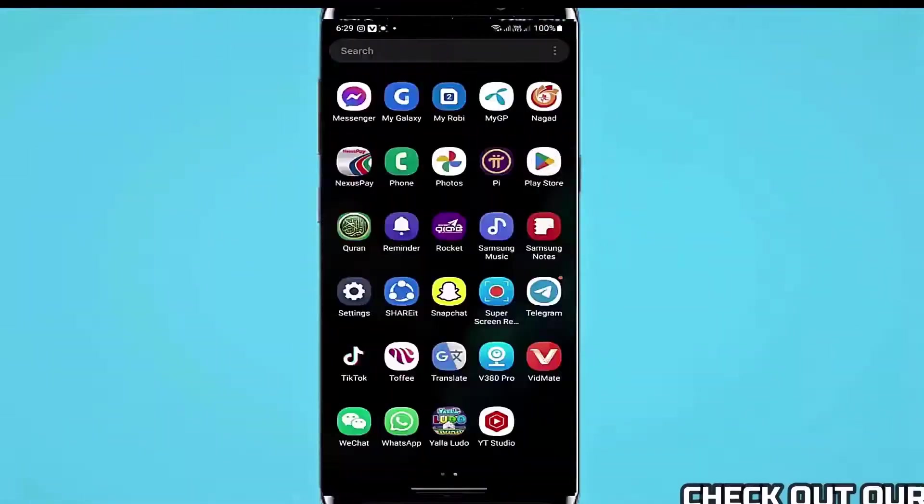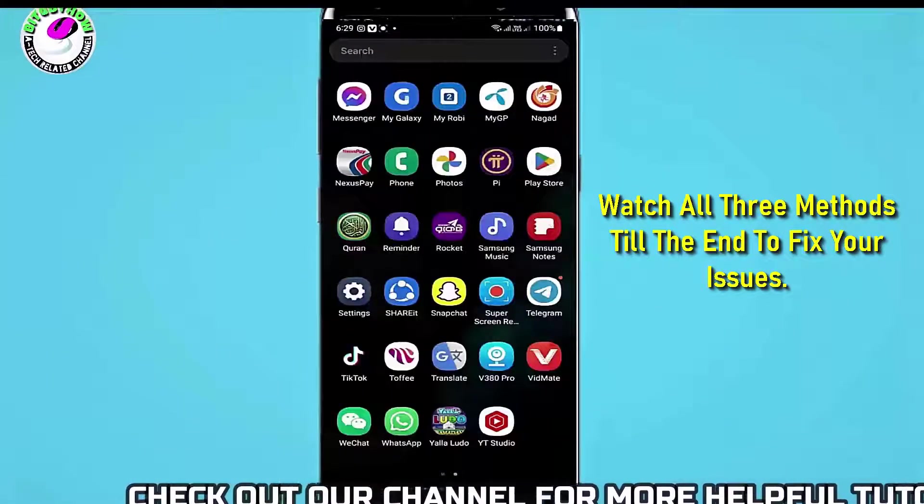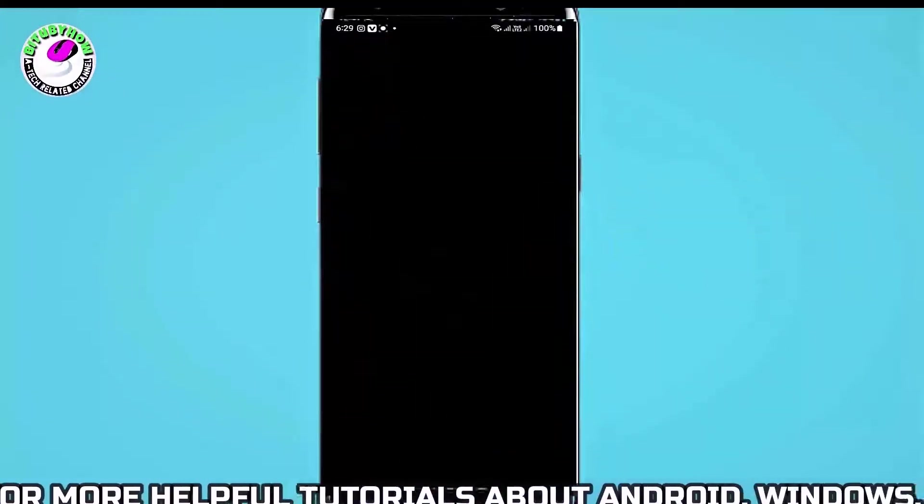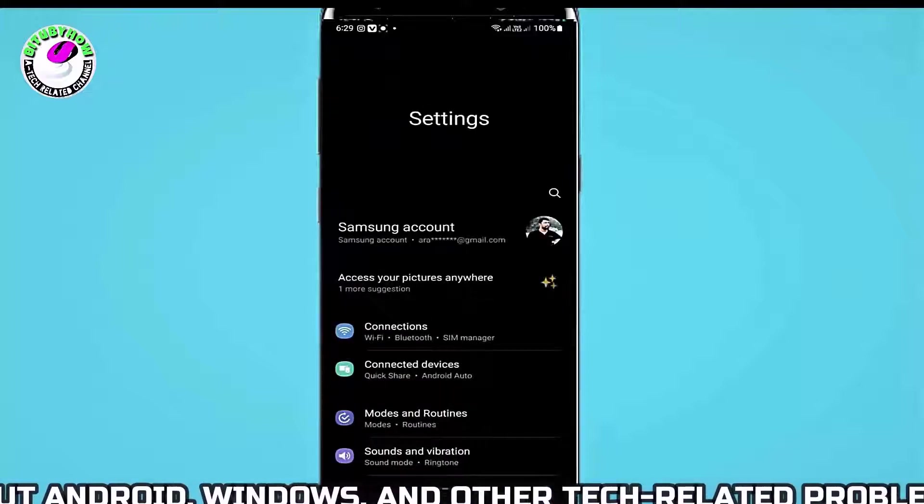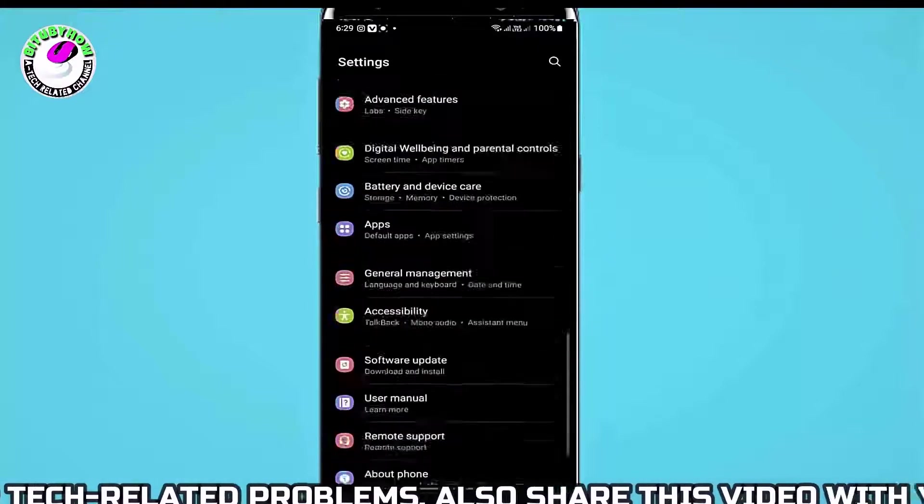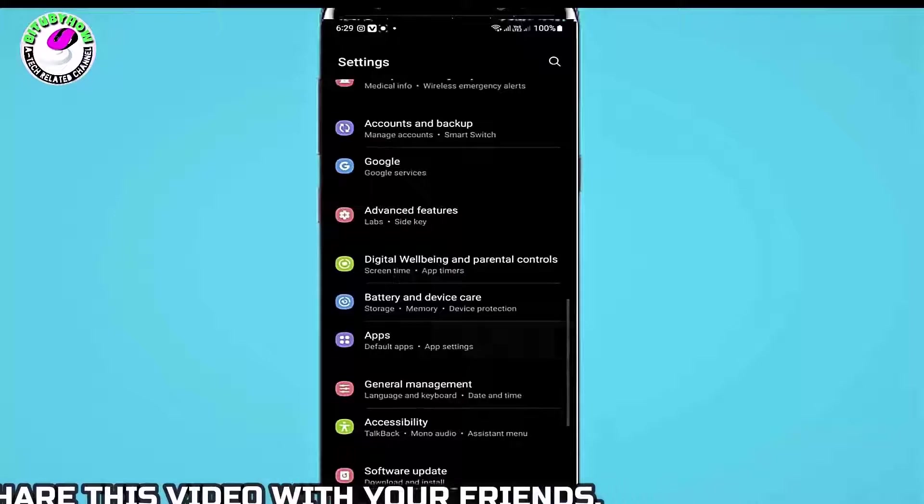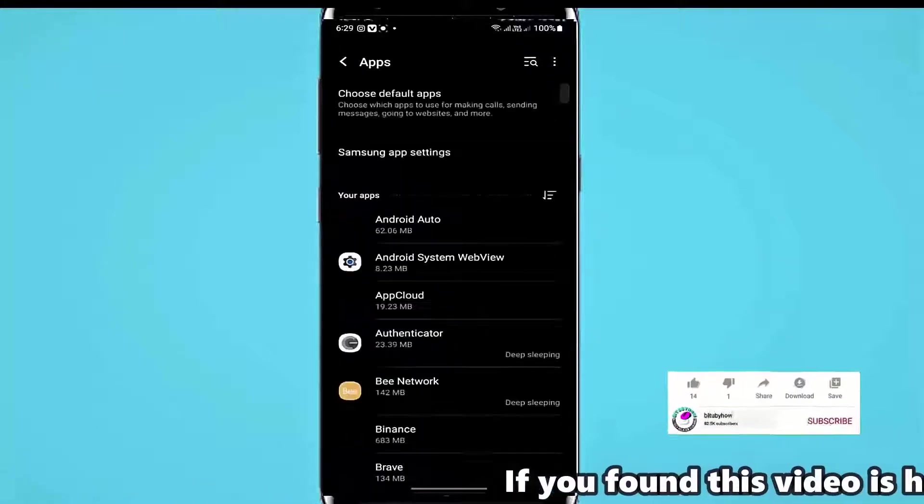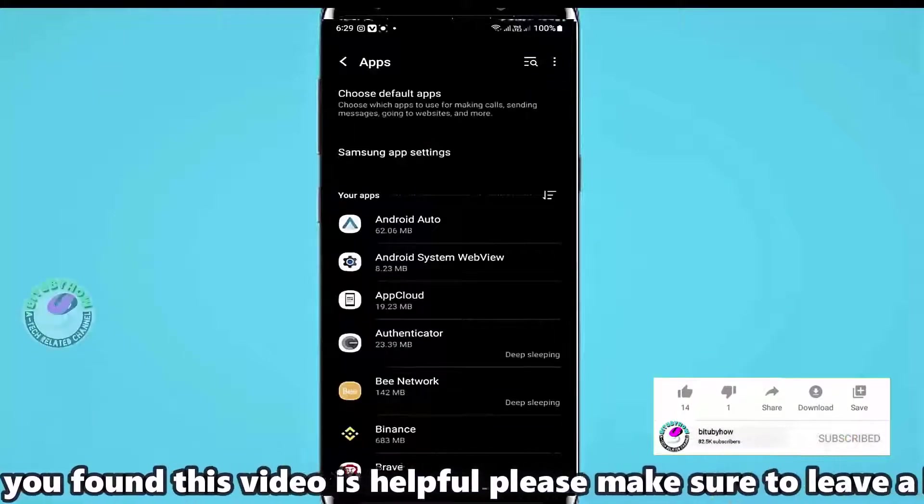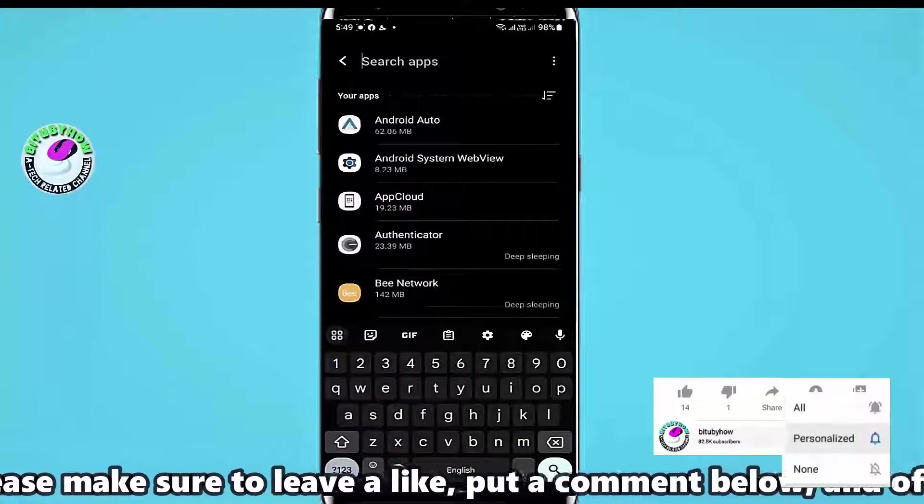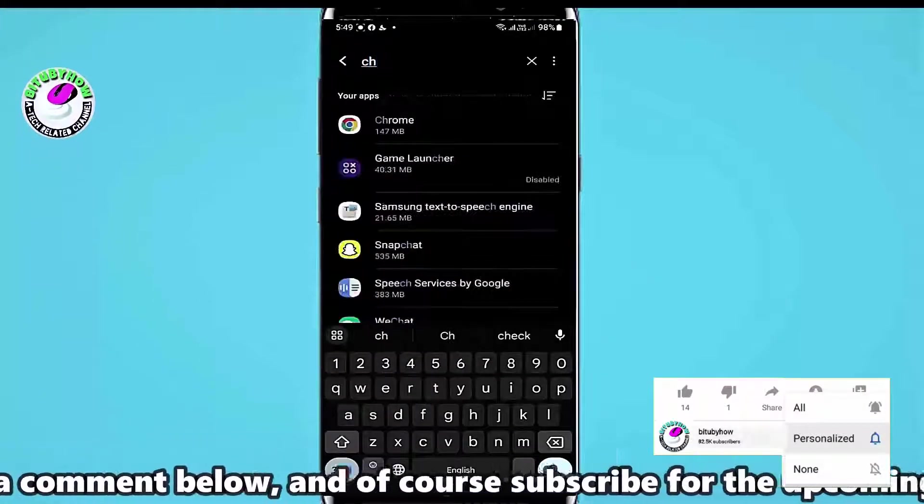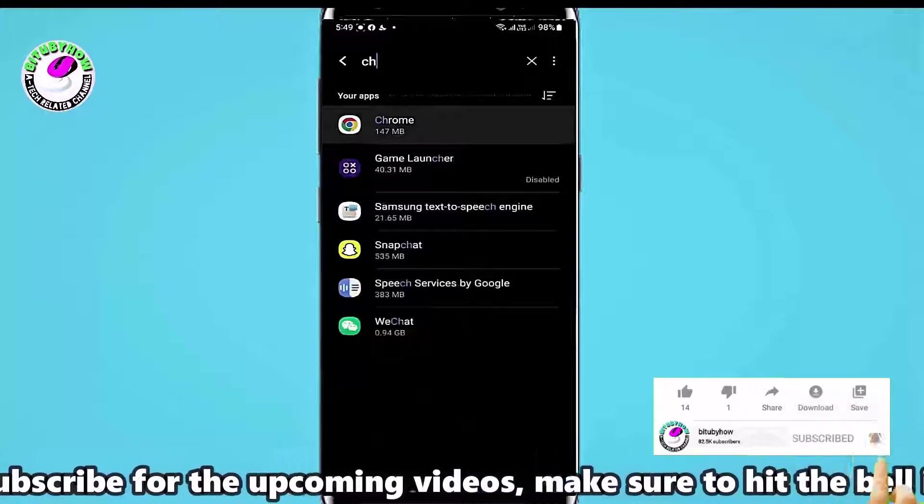Method 1. Go to Settings, scroll down and find Apps. Open it. Search for Google Chrome. Tap on it.